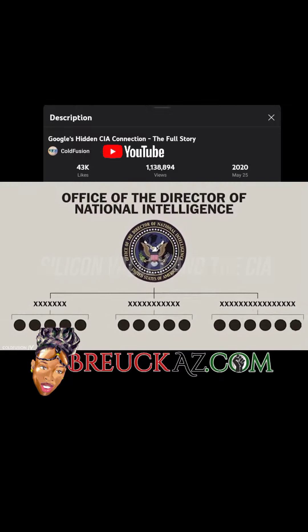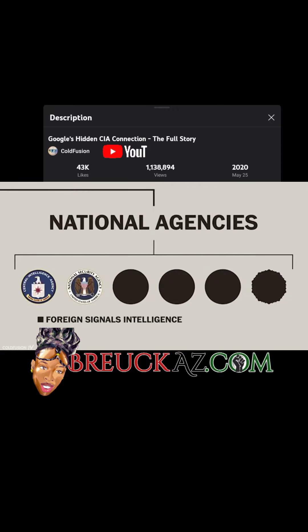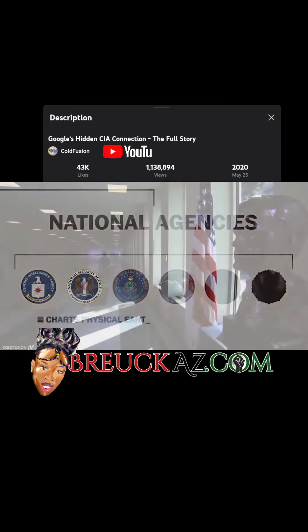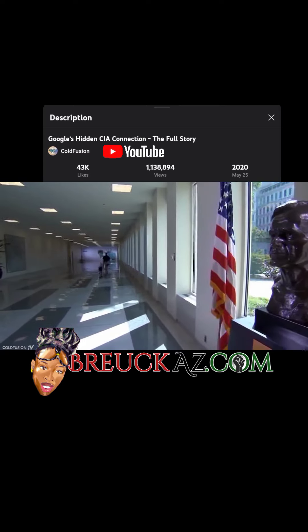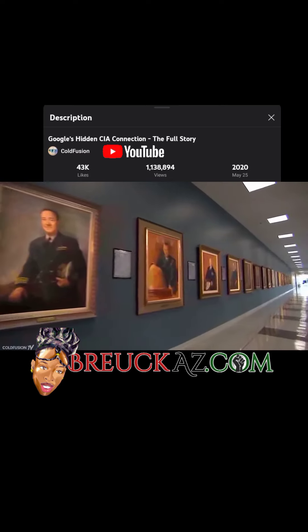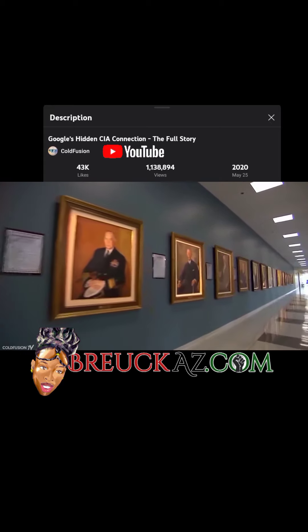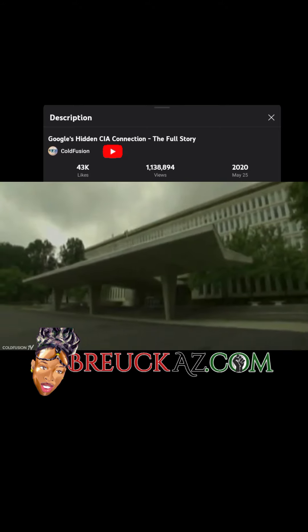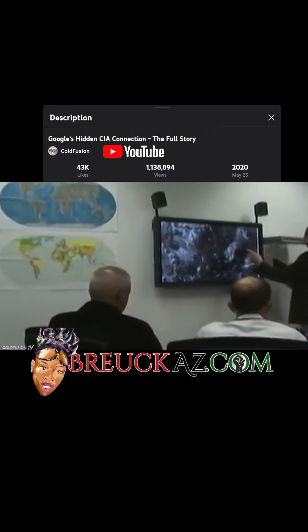It wasn't uncommon at the time for research projects to be funded by the intelligence community. Government intelligence agencies had set up programs and often seed-funded projects. Roughly $3 to $4 million of funding flowed through the intelligence community programs into universities. While both Google and the intelligence community deny that the CIA directly funded the start of Google, it's evident that the intelligence community's research funding helped not only Google, but Silicon Valley as a whole.